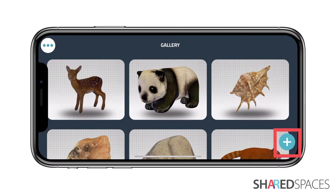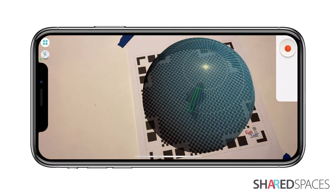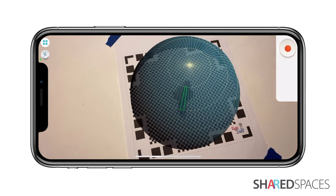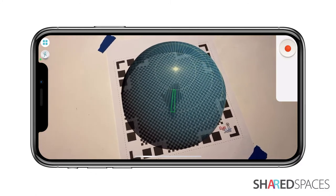To begin a new scan, tap the plus icon at the bottom right corner of the screen. This will take you to the scanning window.